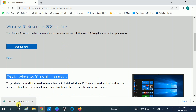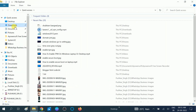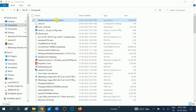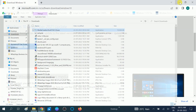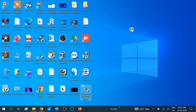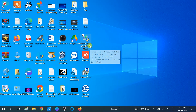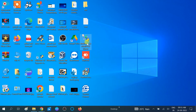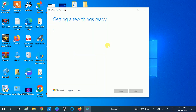Now you can see the Media Creation Tool .exe file is downloaded. You can directly run it from the downloads, but I am going to cut it and paste it to the desktop so you can see it clearly. Now you can see this is the Media Creation Tool on the desktop. Double-click on it and click the 'Yes' button when the prompt opens. Now we are downloading the ISO file, and after that we will make the bootable pen drive with the help of Rufus.